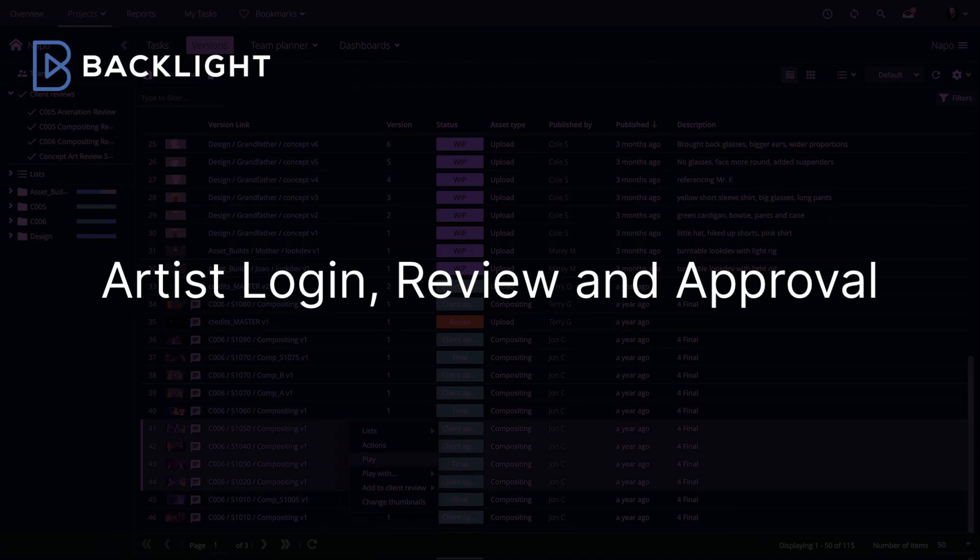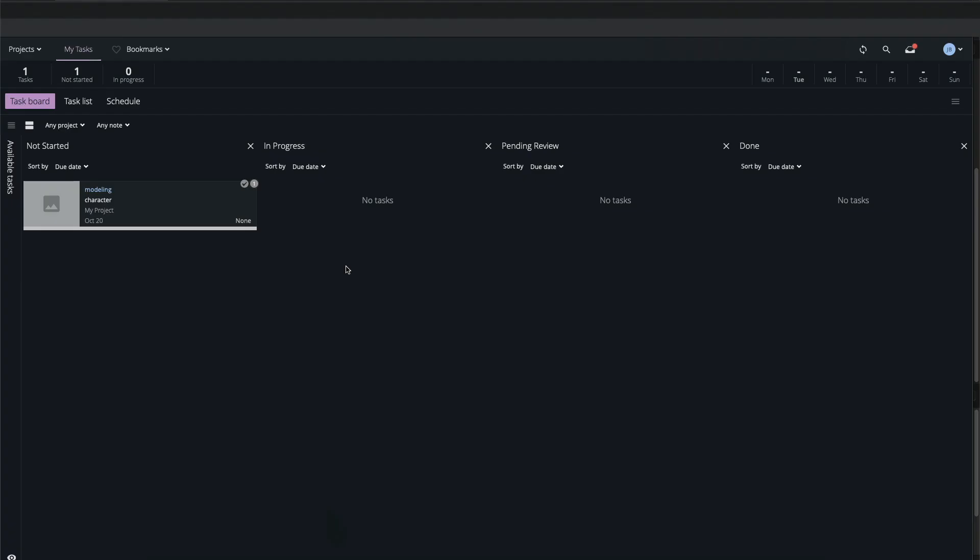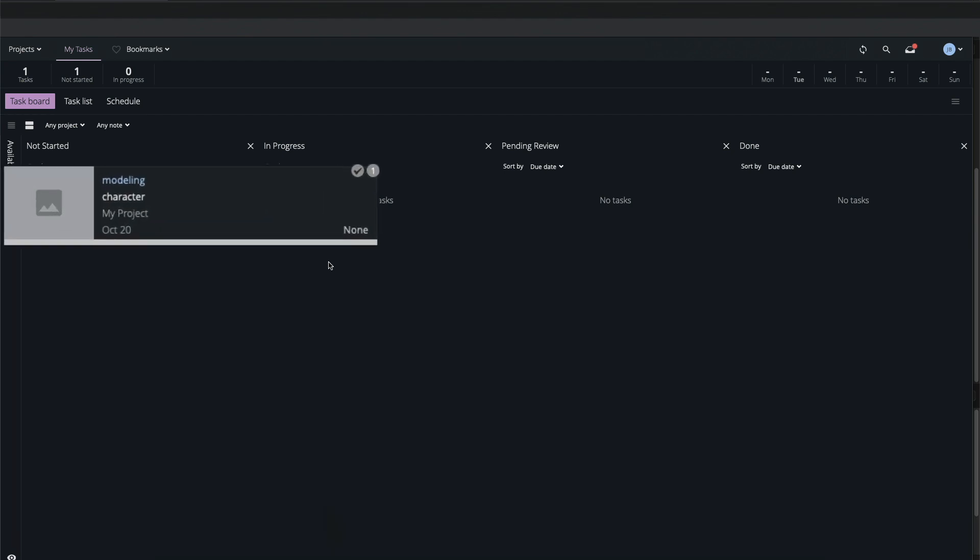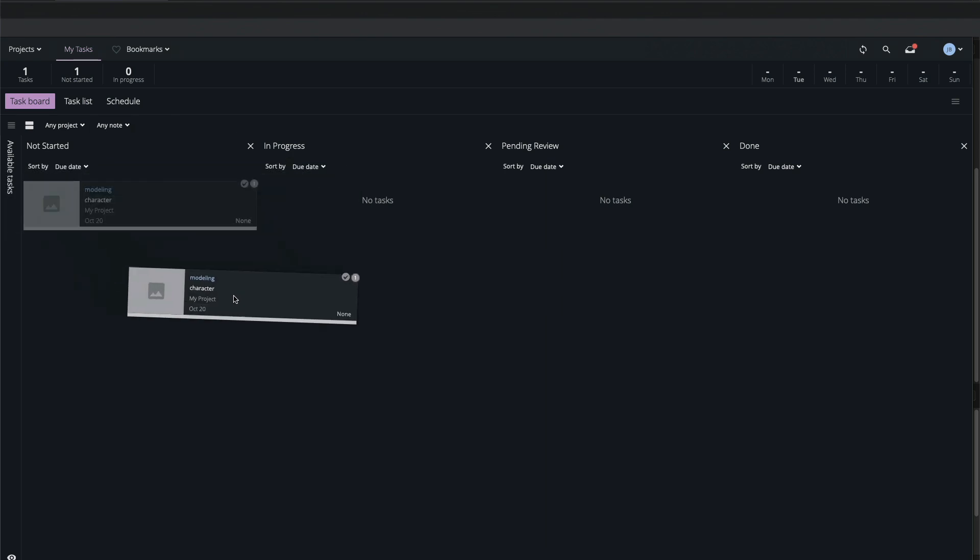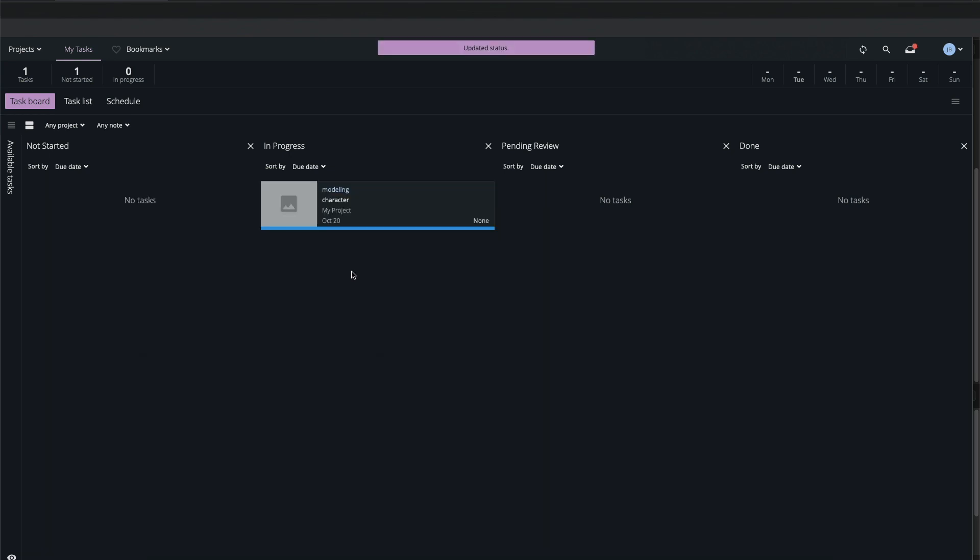Now we'll take a look at the project from the perspective of the newly created user Joe. When Joe logs into the F-Track workspace he lands on the My Tasks page and sees the task that I've assigned to him in the column corresponding with the Not Started status. He moves the task into the In Progress column, updating its status.